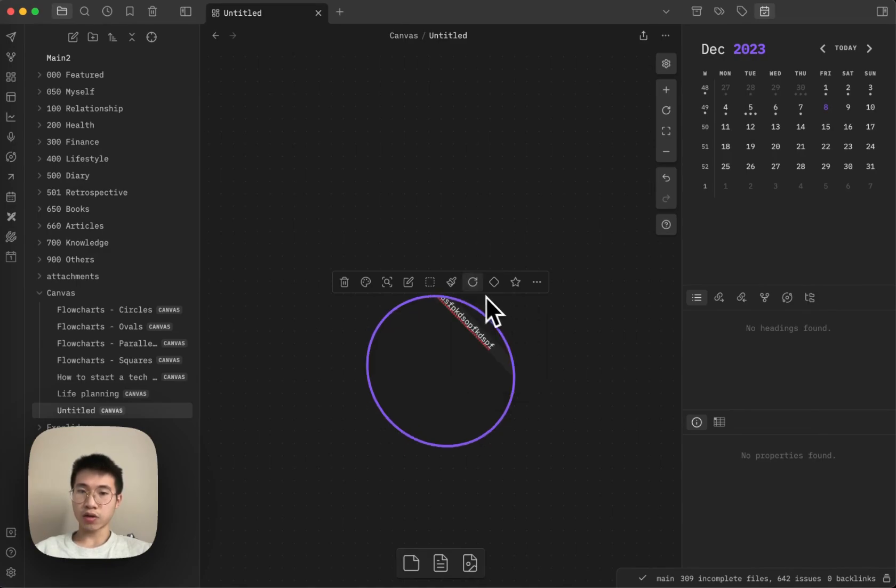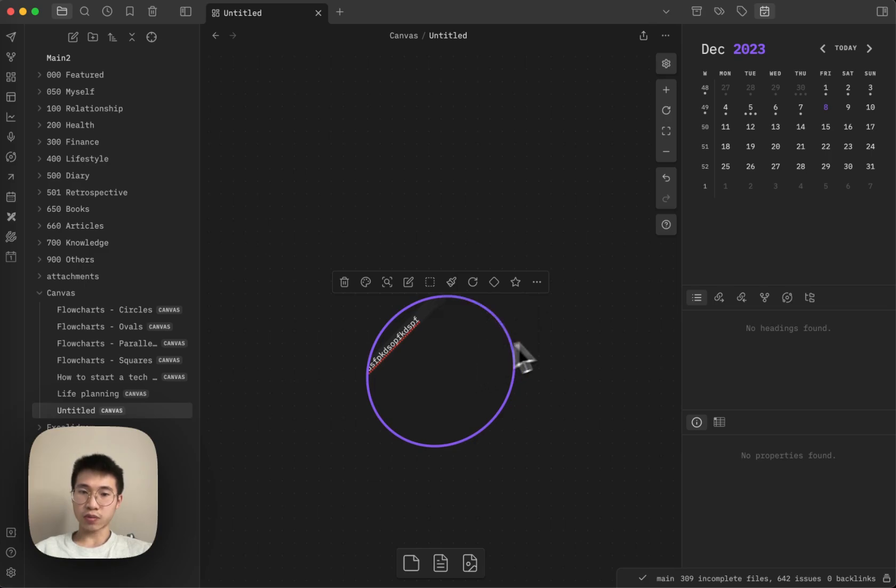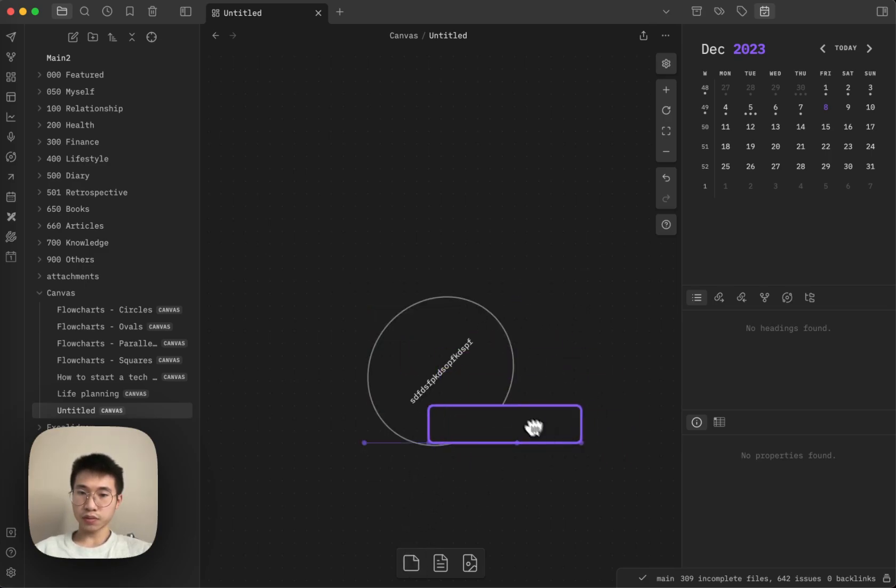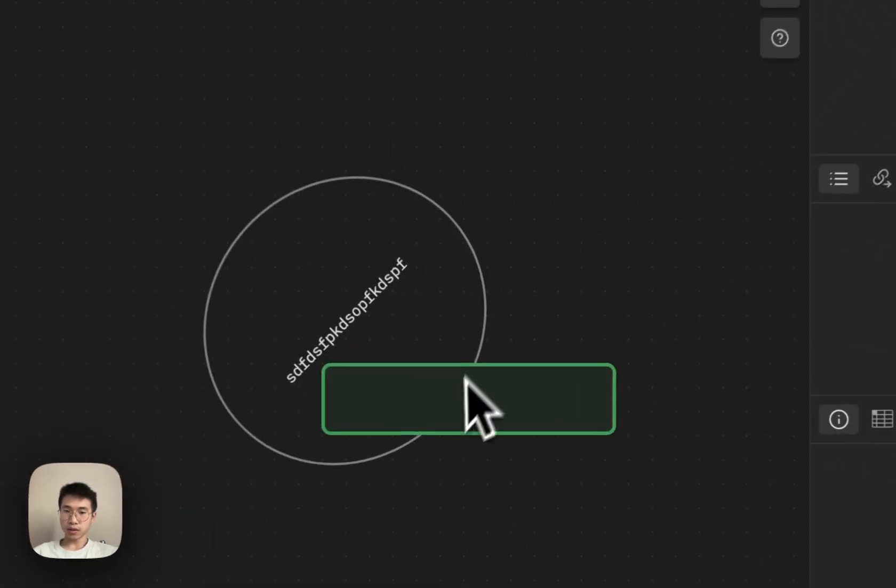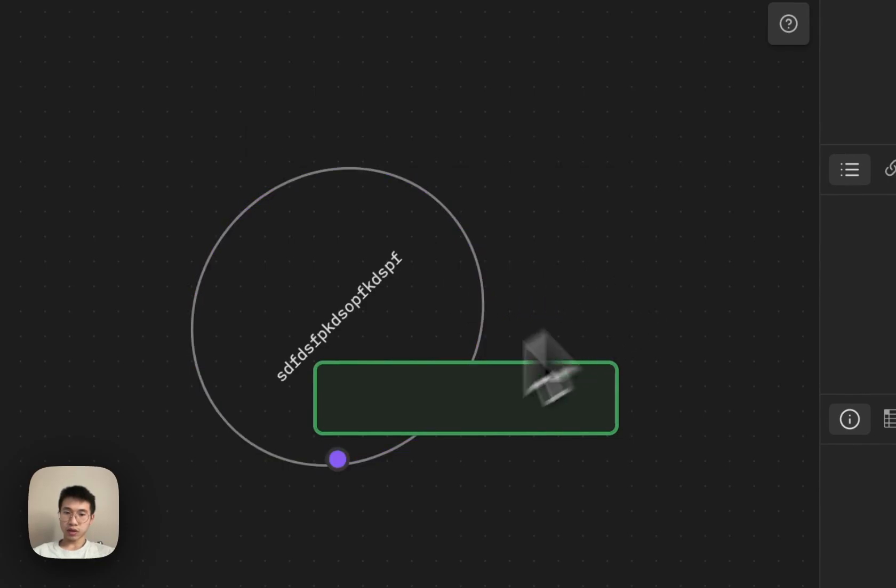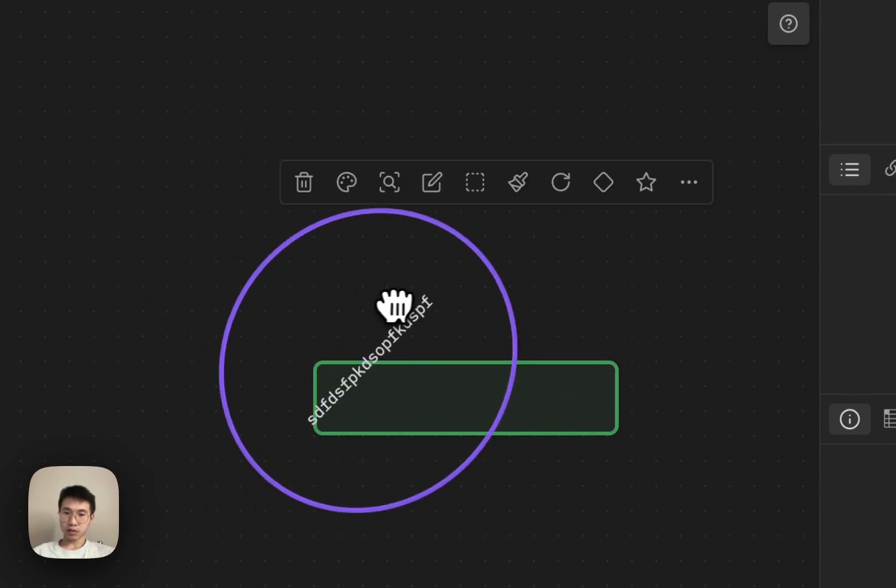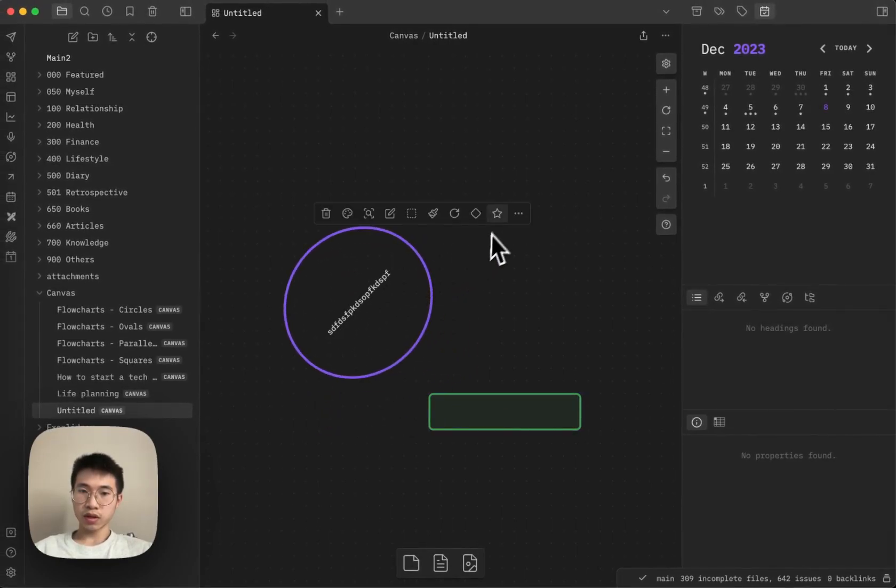You can change the angle. You can change the transparency. Let's say I have another notes here. I change the color to green and then you can see that it's transparent. This note is transparent right now.